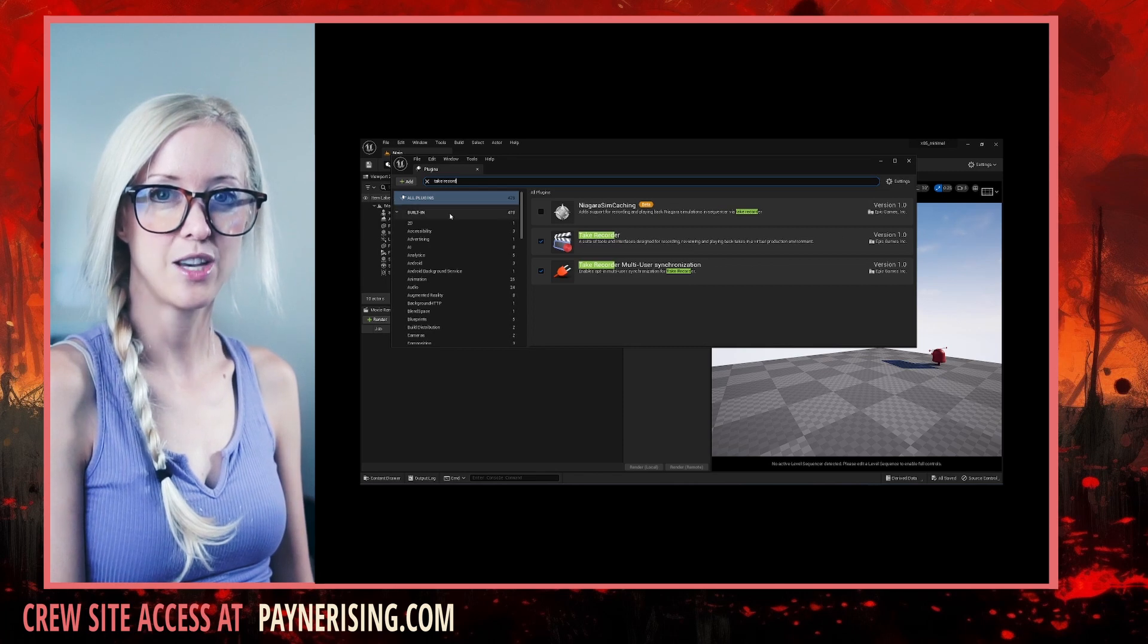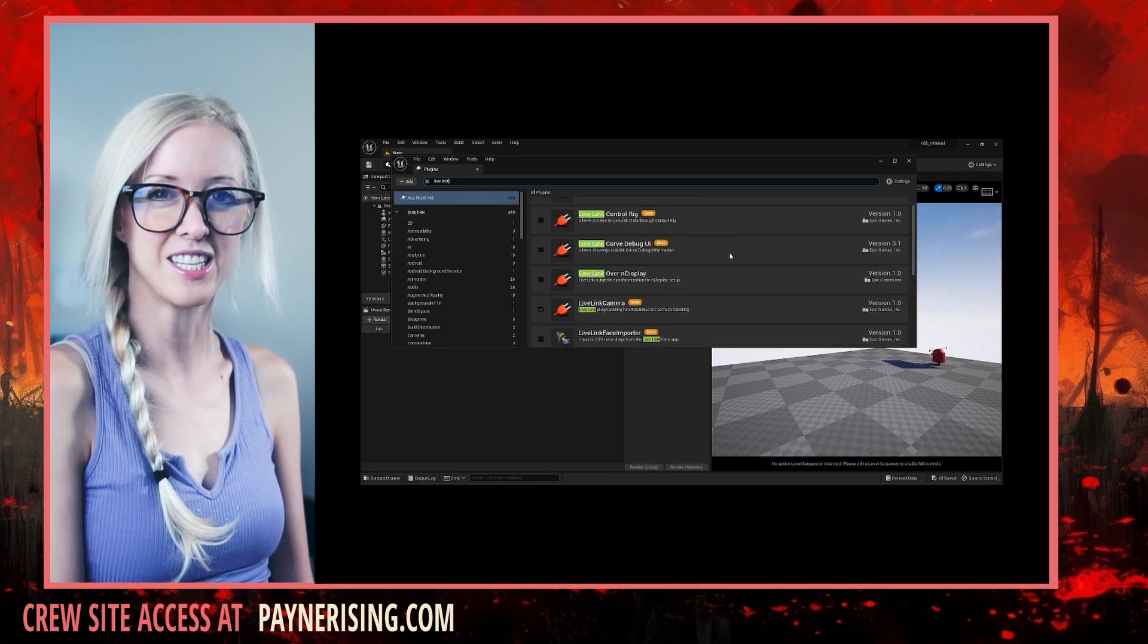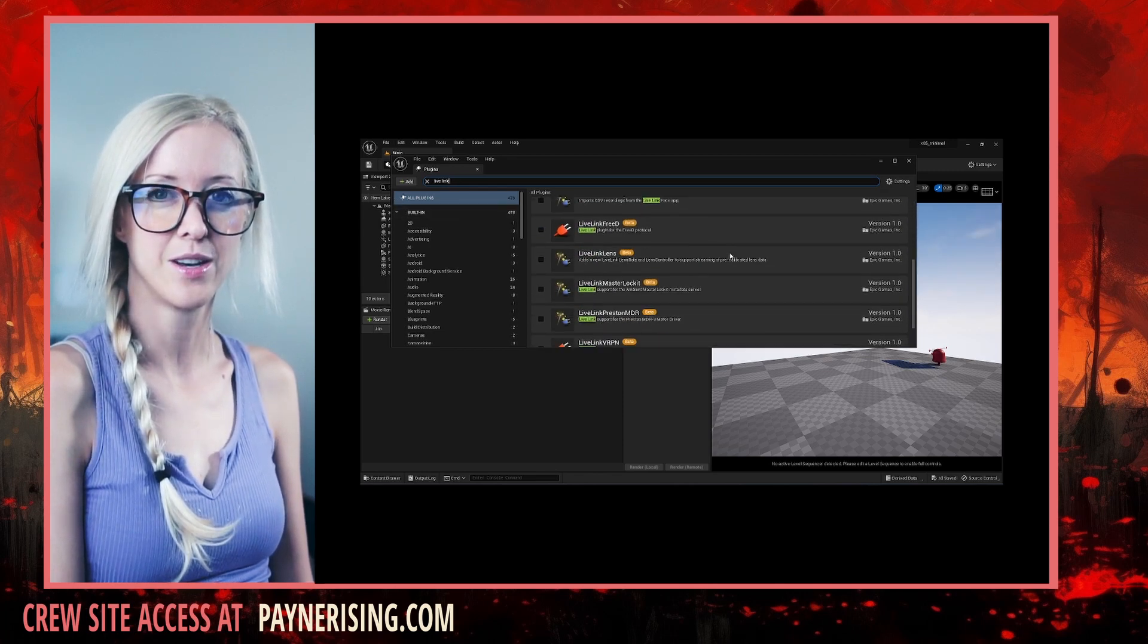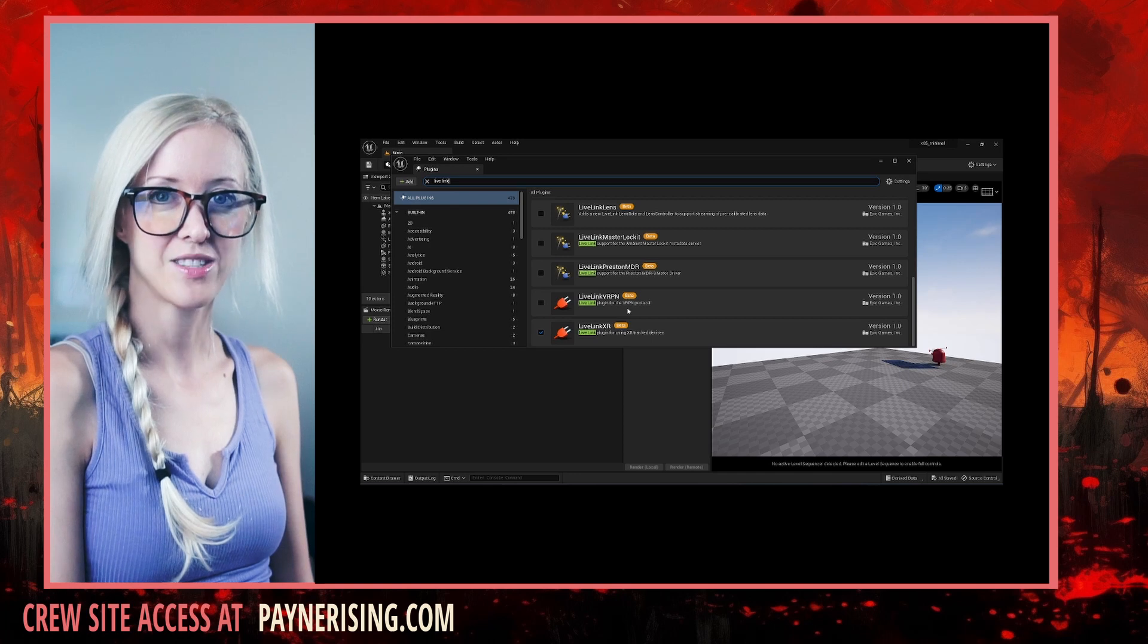live link which has three relevant plugins, open XR.